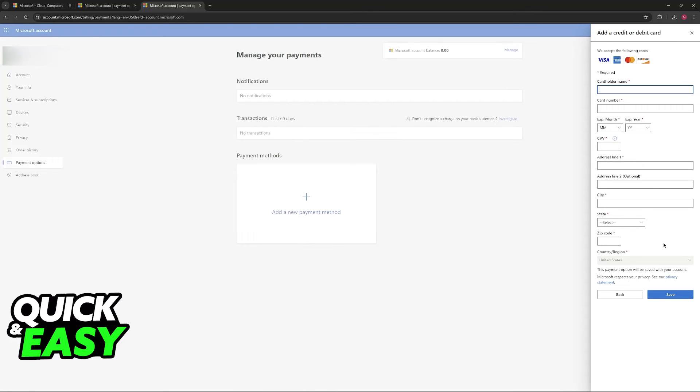Unfortunately I cannot show you this full process on screen because it contains sensitive information but this is all you have to do.